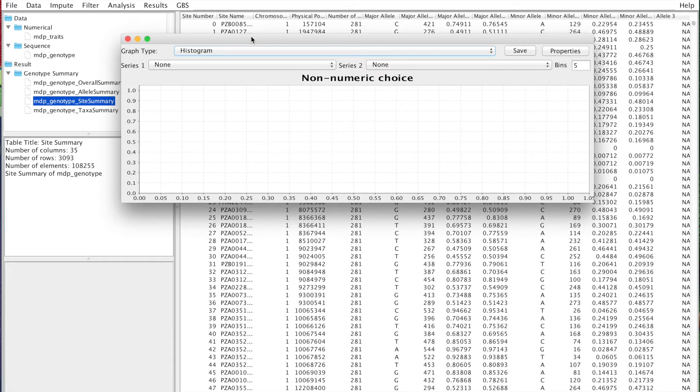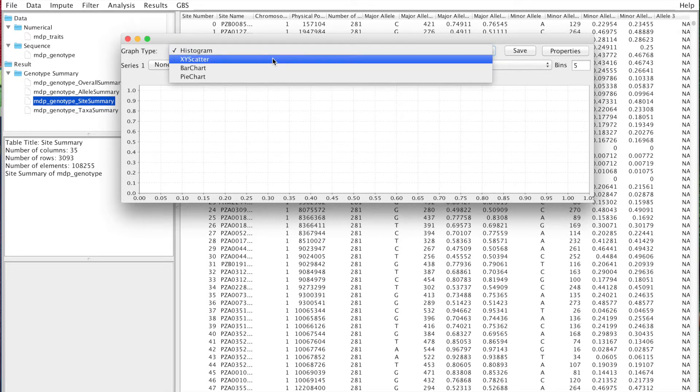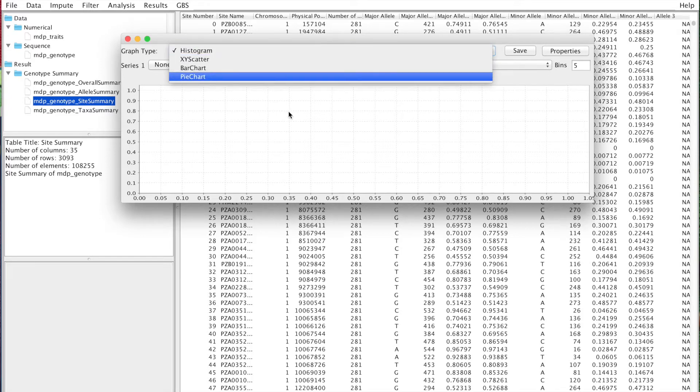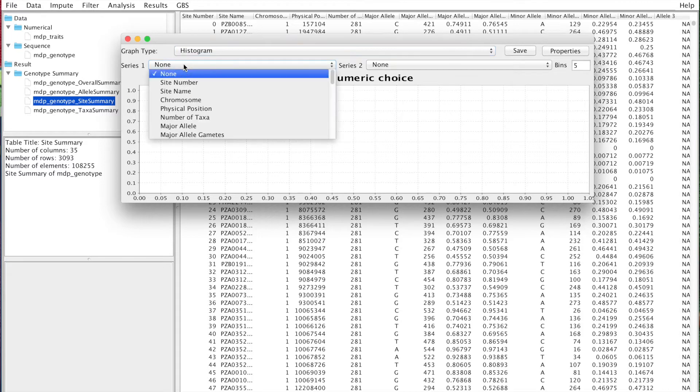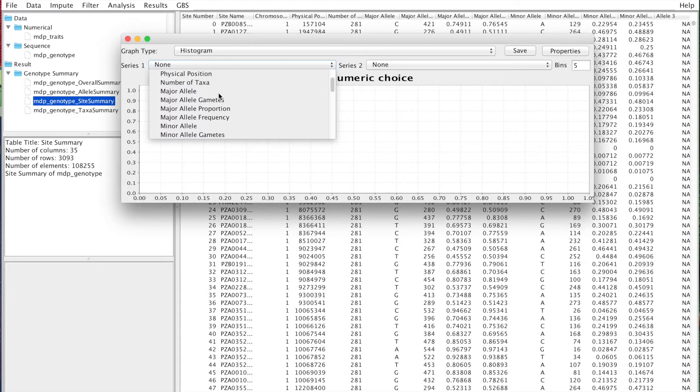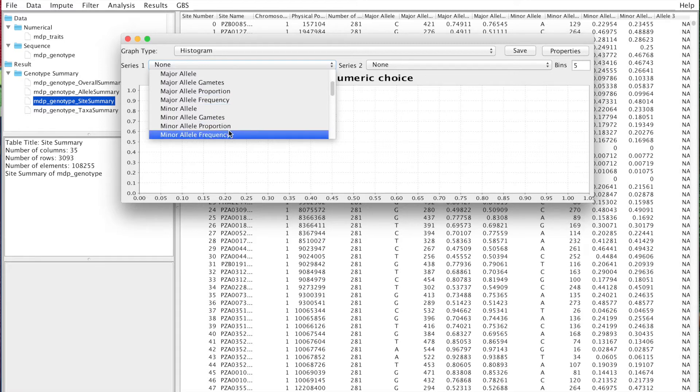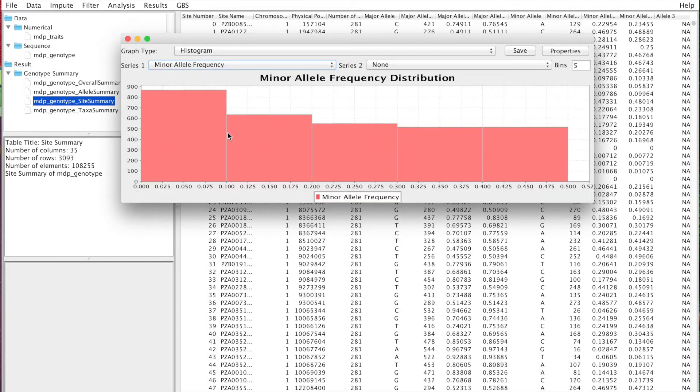This is what's going to be really useful for knowing which filtering parameters we're going to use. You can also do scatter plots and bar charts. Let's start with just a histogram. Let's look at one of the important things: minor allele frequency.